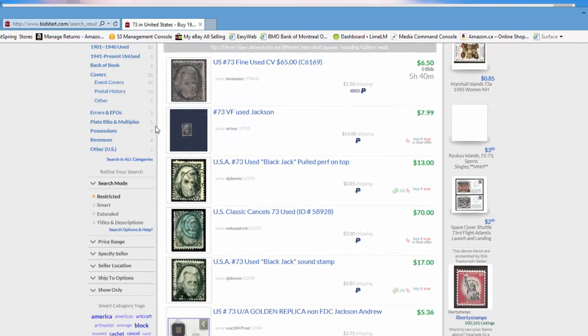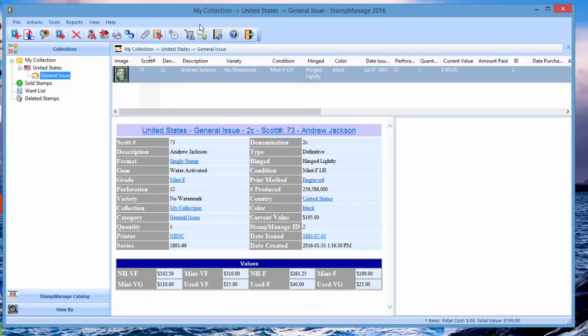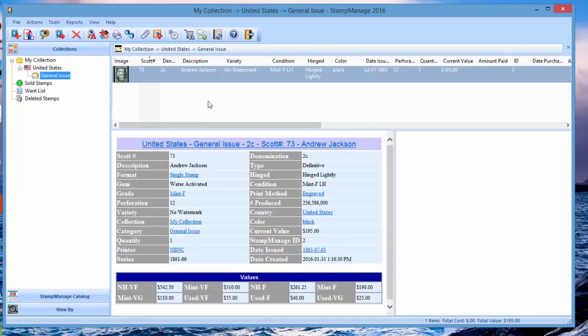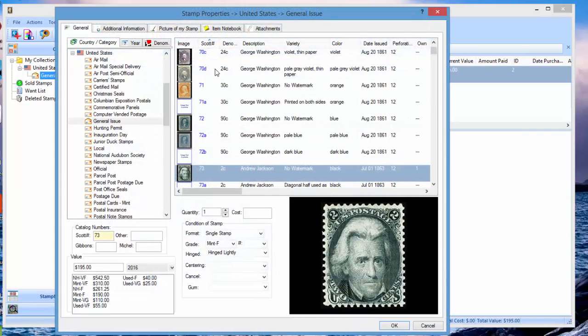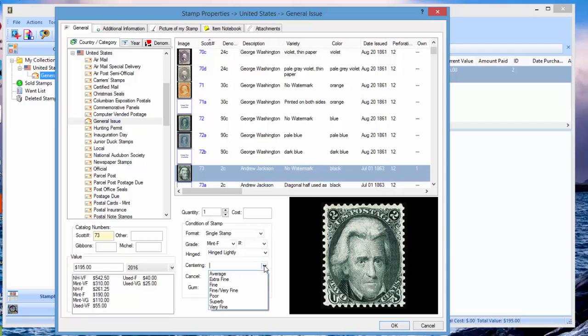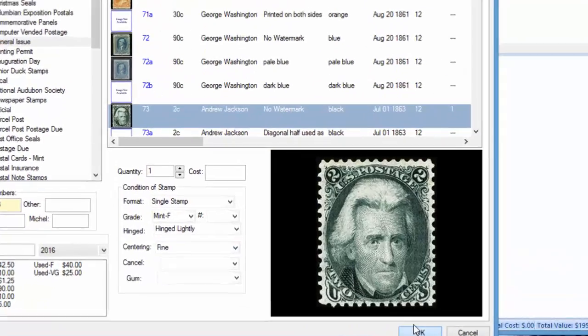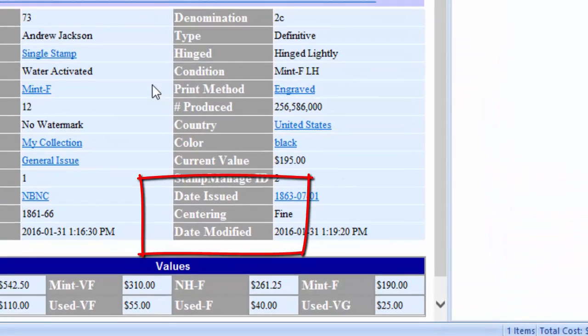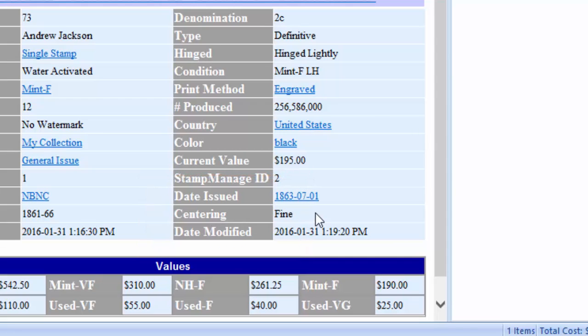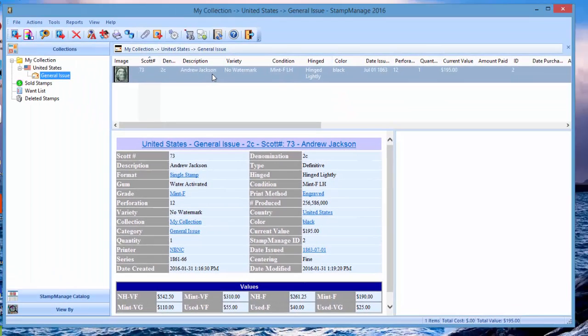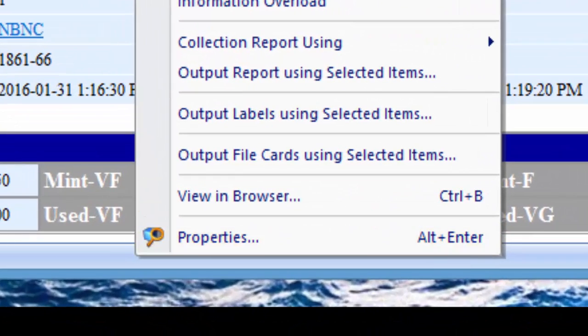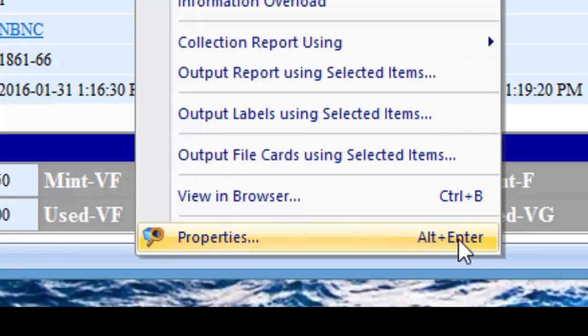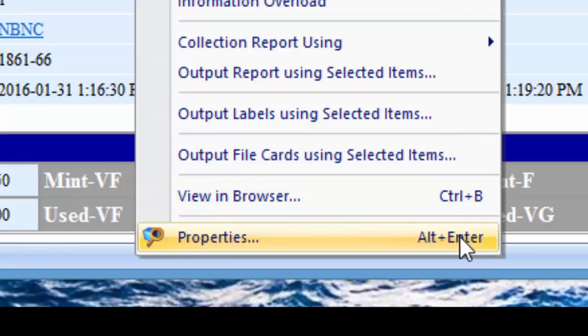Now after you've entered a stamp, if you want to edit the details, let's say I made a mistake or you want to enter additional information, just double click on the entry. I can double click here and let's say I want to change the centering to fine. Just go ahead and do that and as you can see here the centering has been changed to fine. You could also right mouse click it, select properties, or alt enter. There are keyboard shortcuts, so for selecting properties of a stamp you just hold down alt key and select enter.